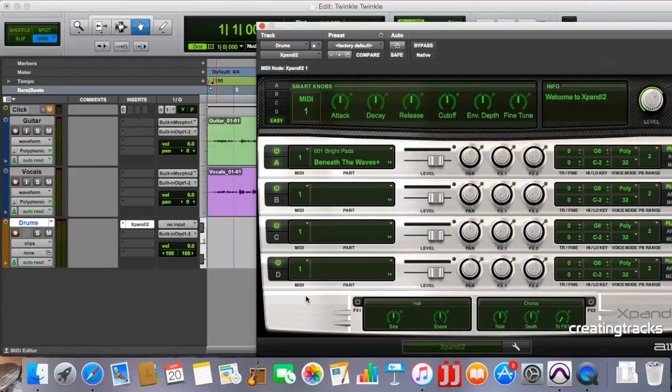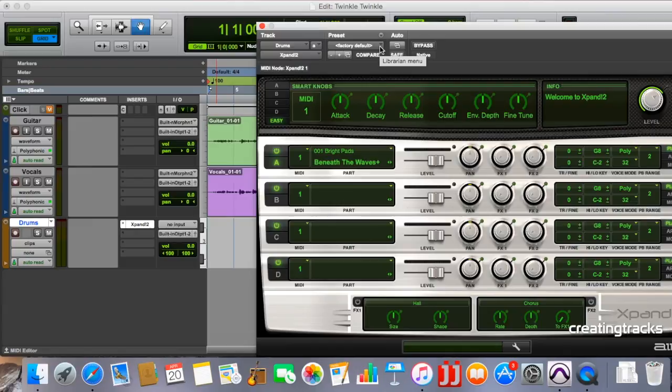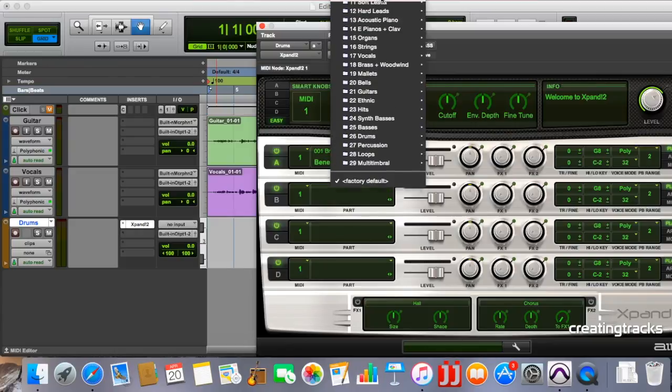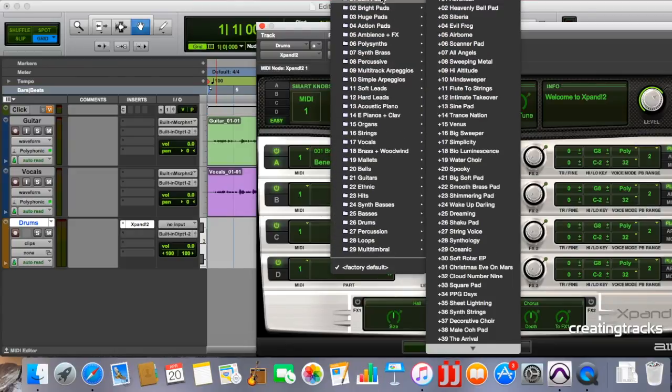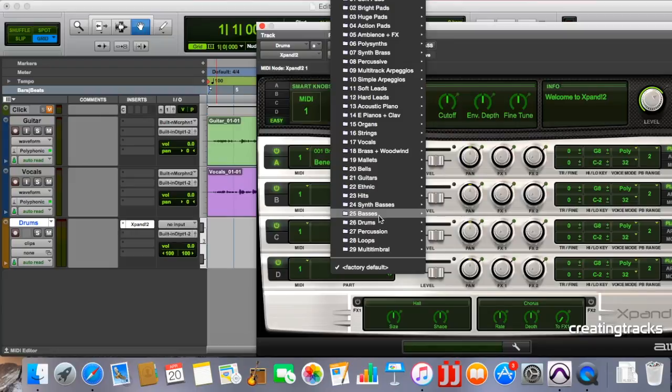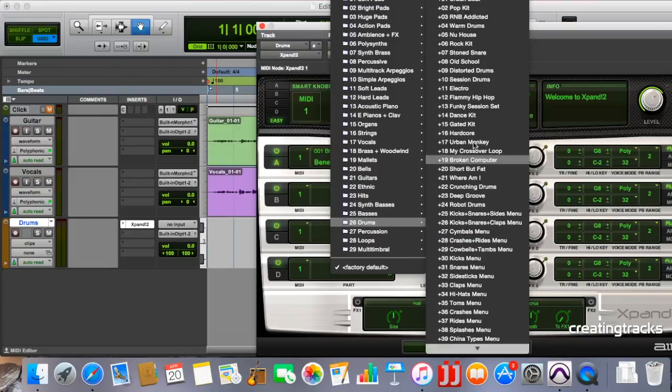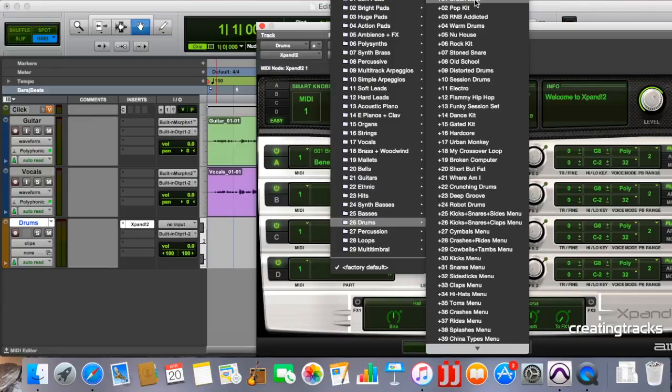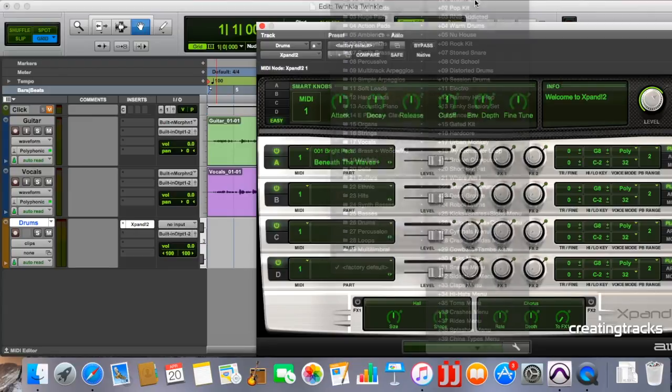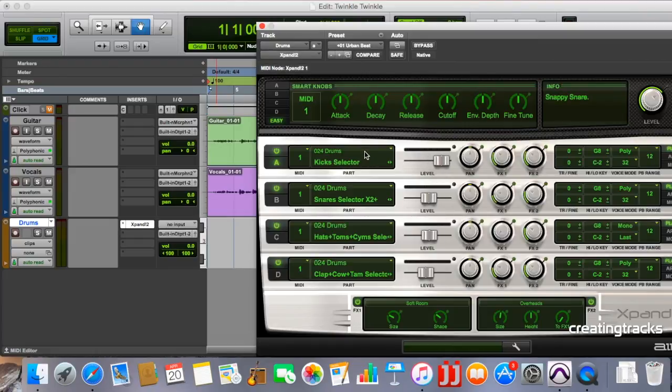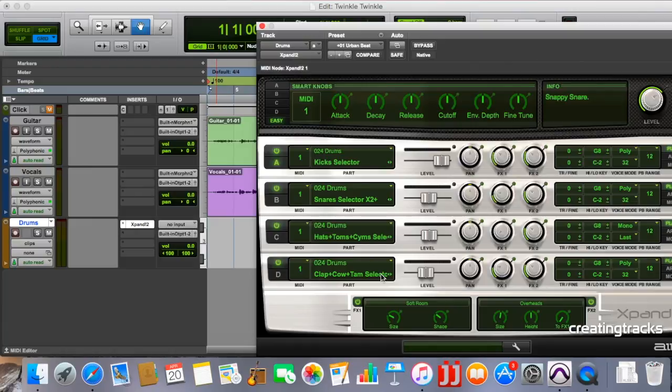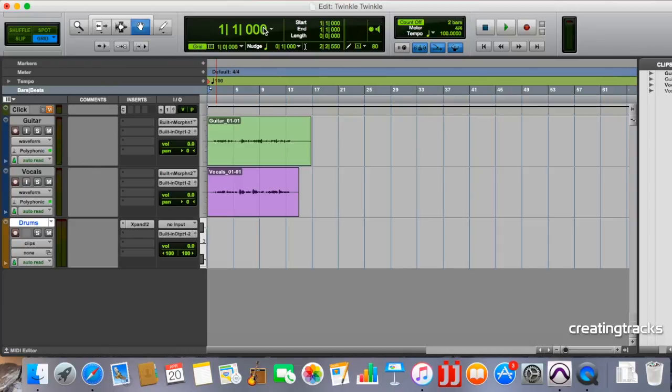Now Xpand2 has a whole bunch of instruments that we can play. So we go here to where it says factory default. And if you press that button at the side there, you will have a whole range that you can go up and scroll up and clap and cowbells and all kinds of stuff. OK. So let's close this. And let's go into the drum.